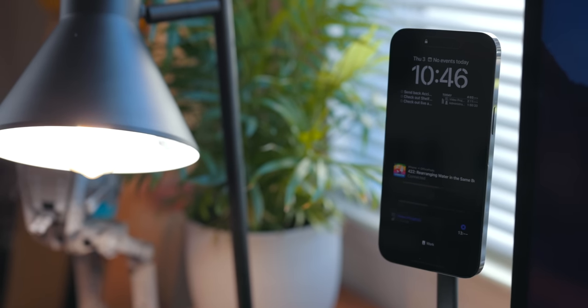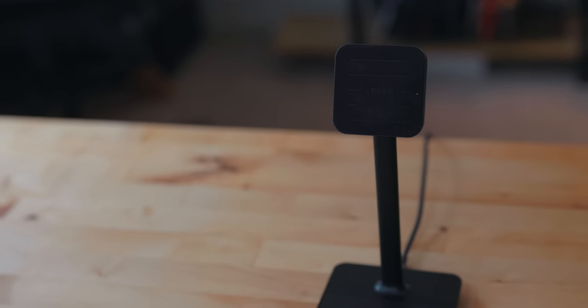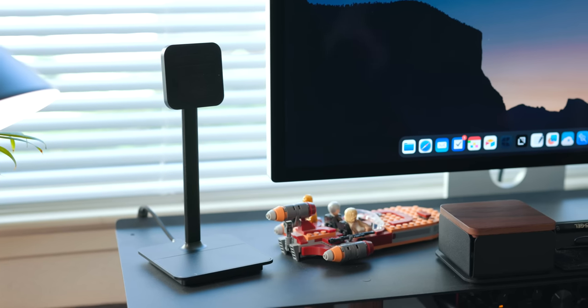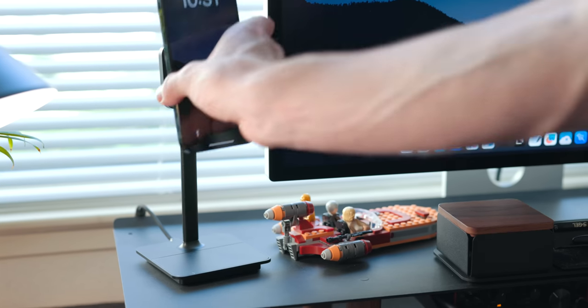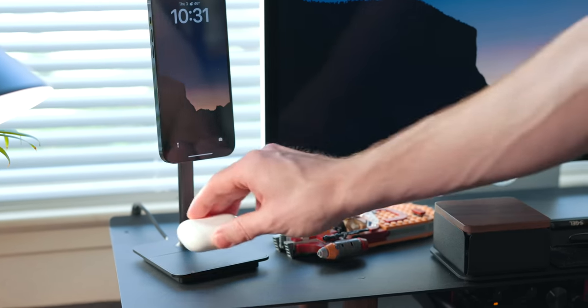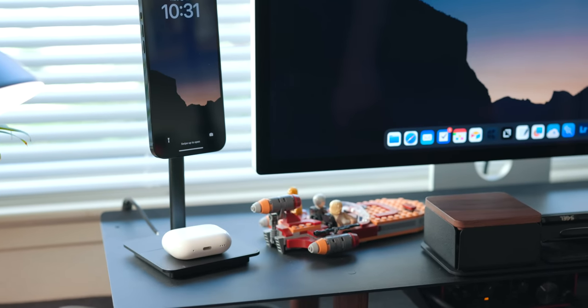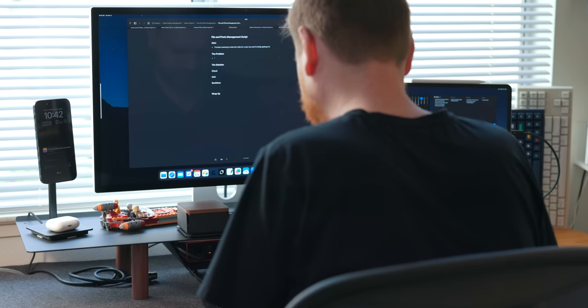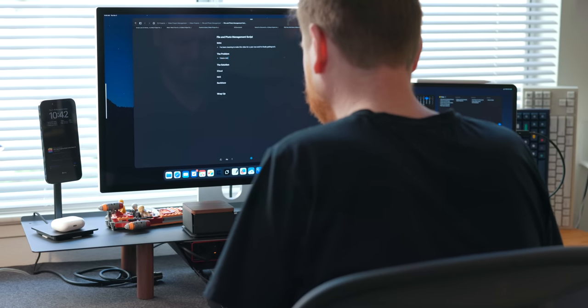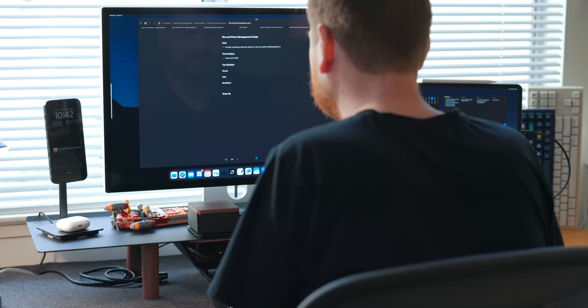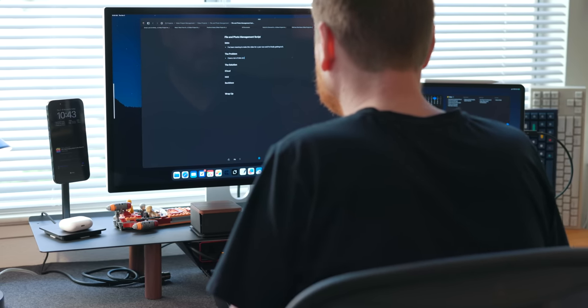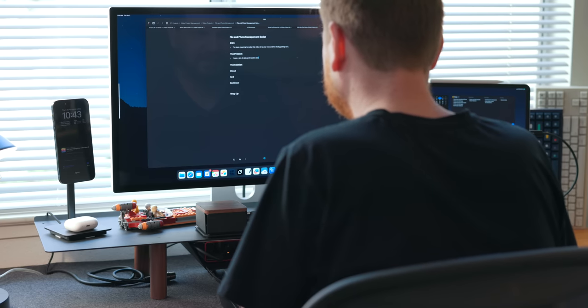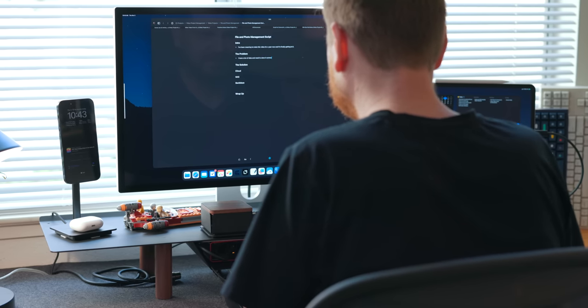Just like with the iPad stand, the iPhone stand has this microfiber material where the phone connects. So again, you don't have metal on metal. Nothing is going to scratch your iPhone or anything like that. Having a dedicated place on my desk where the iPhone and my AirPods live is really nice. Just knowing that this is where those devices are always at and they're charging on top of that. So they're ready to go when I need them. It's just kind of a nice touch.